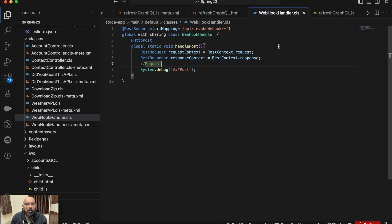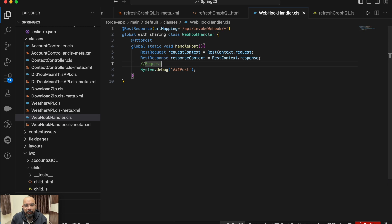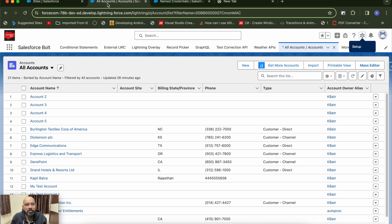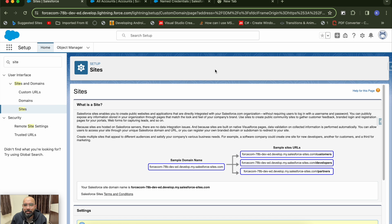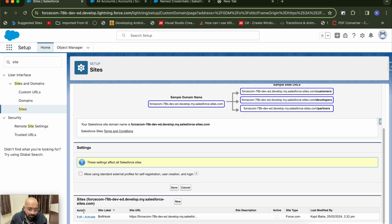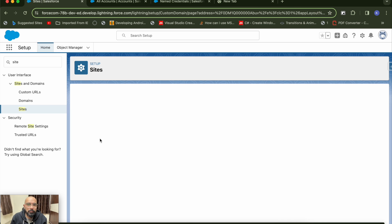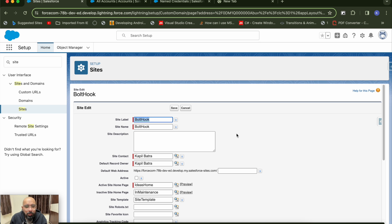Once you receive the webhook notification from the server, you can perform your action accordingly — for example, hitting an API callout to fetch the data. To create a webhook URL, first you need to create a Site in Salesforce. Unfortunately, you can only create one site in the developer org, so I won't be able to show the configuration from scratch.